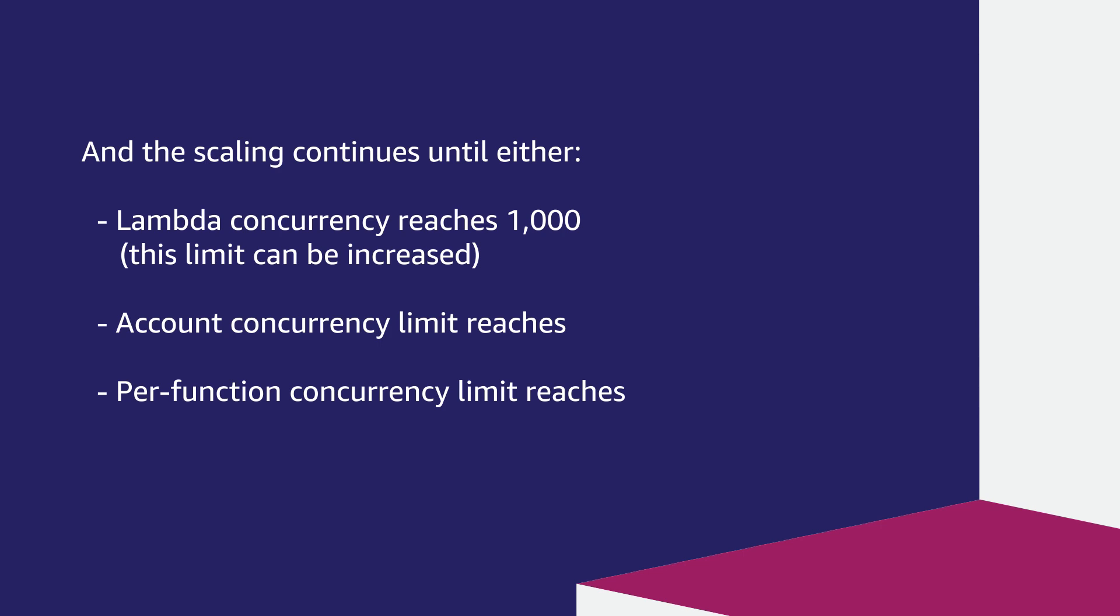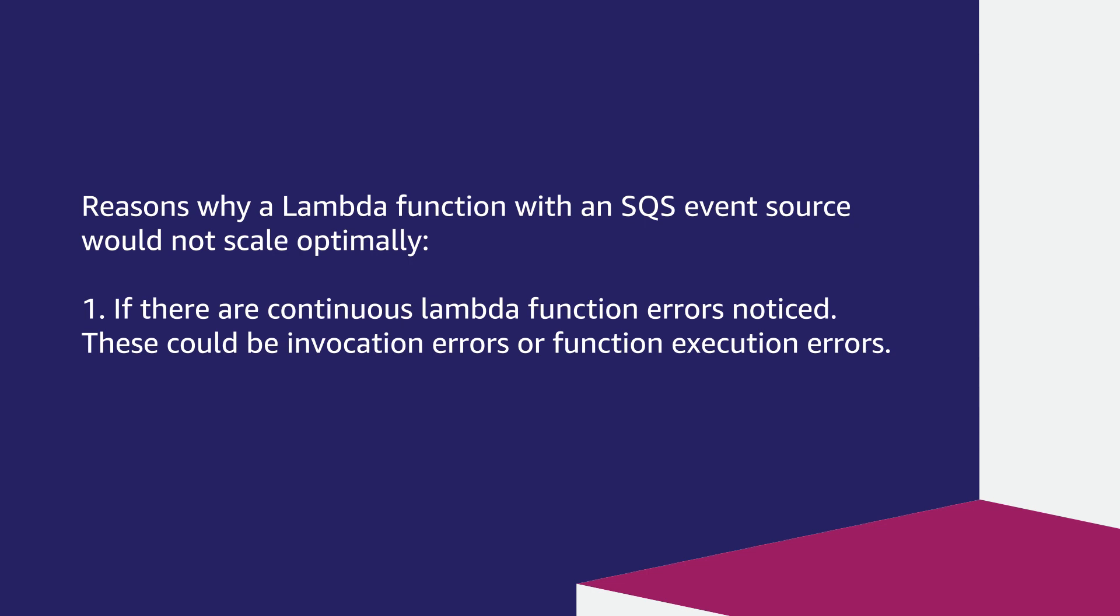Please note that this limit can be increased. Account concurrency limit reaches or per function concurrency limit reaches. Having understood how the scaling happens, let's talk about reasons why a function would not scale as expected.